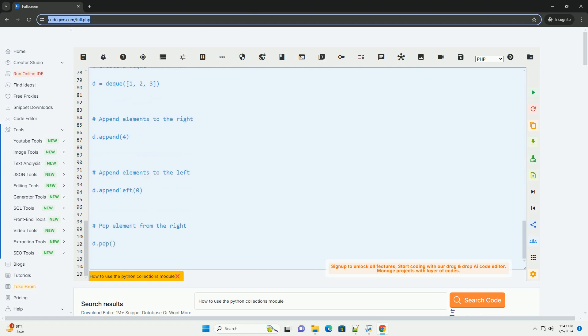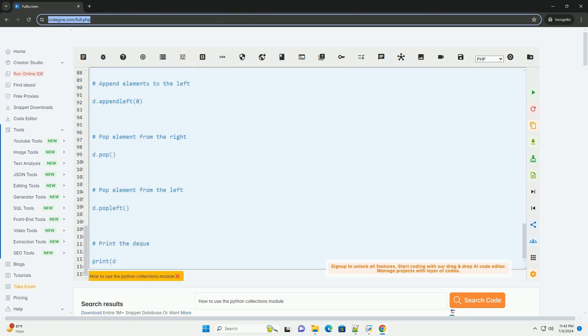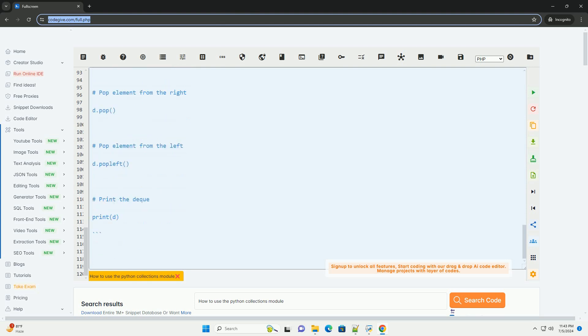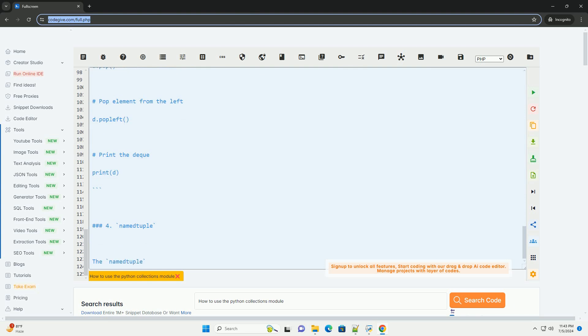Default Dict: The Default Dict class is a dictionary subclass that provides a default value for keys that are not already in the dictionary.